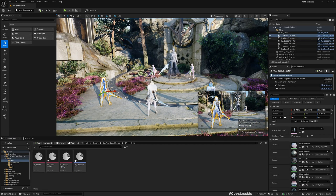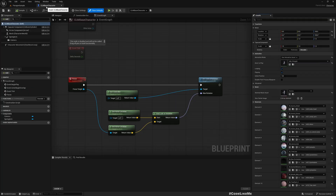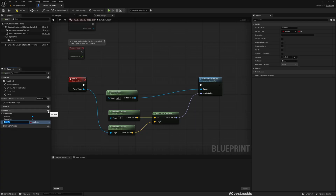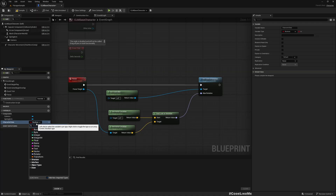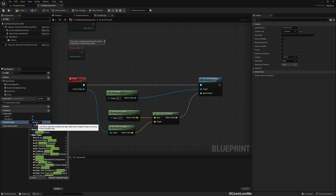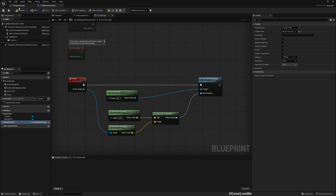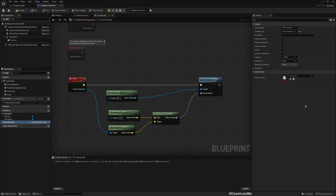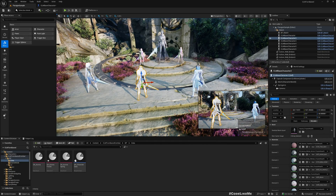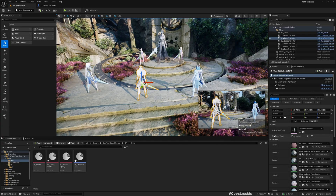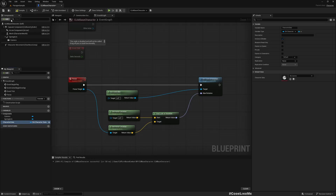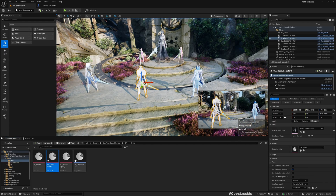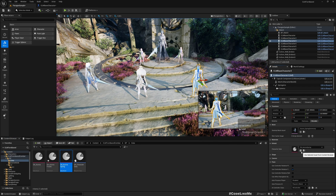Now let me open the CLM Base Character blueprint and add a variable for the data asset — I'll use the type DA_CharacterData and call it Character Data. I'll assign Aurora as the default, then in each of the child character blueprints I'll override this: setting Frozen Heart for the second character and Spring Ceremony for the third. I need to make the variable instance editable so it can be overridden.